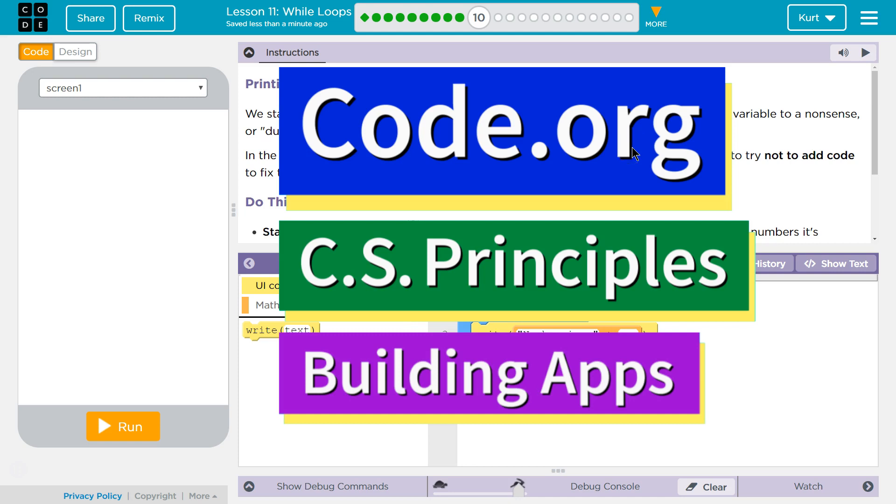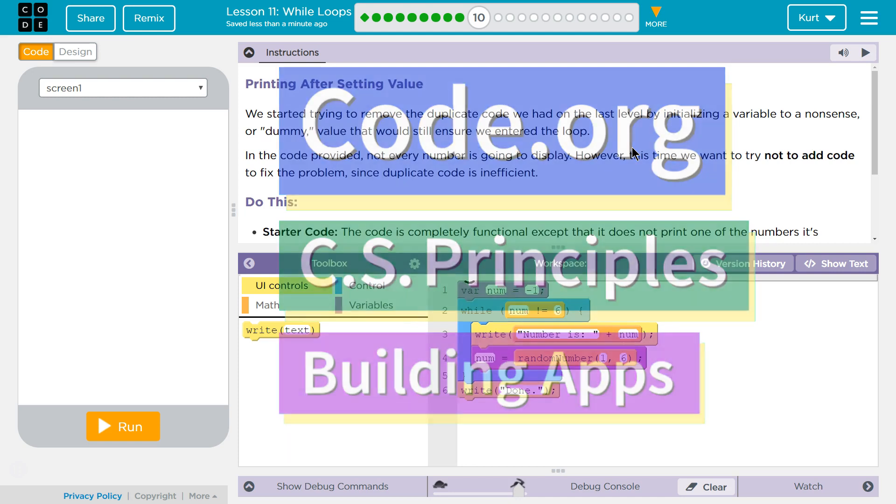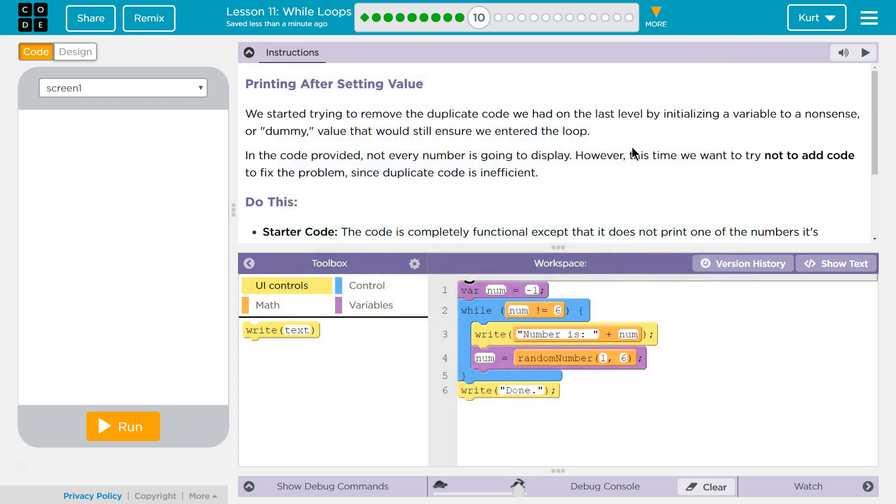This is code.org. I'm currently working on CS Principles, Unit 5, Building Apps, Lesson 11, Wall Loops, Puzzle 10, Printing After Setting Value.